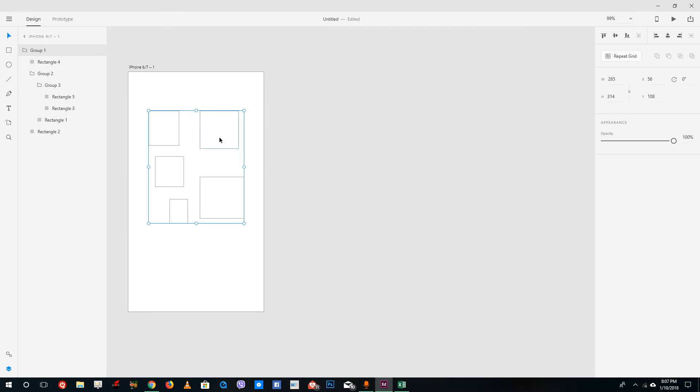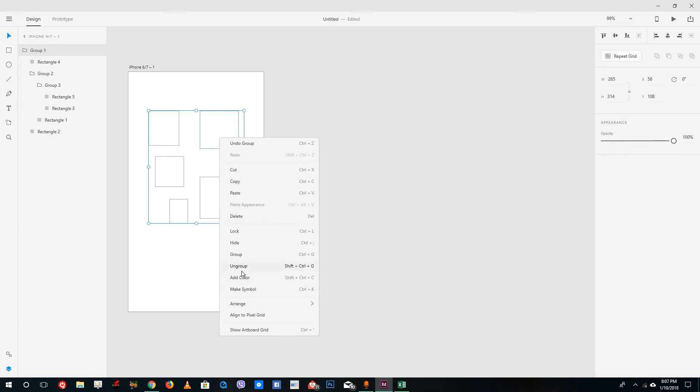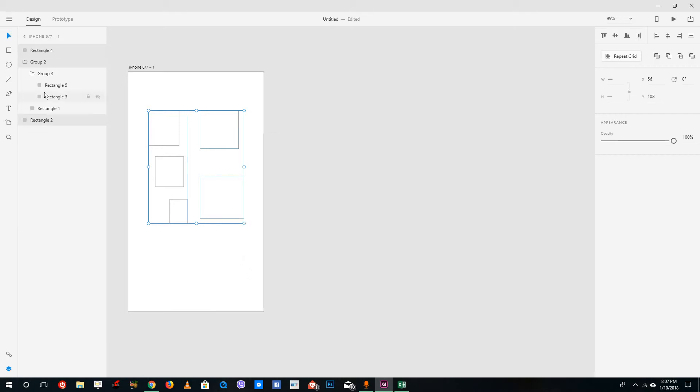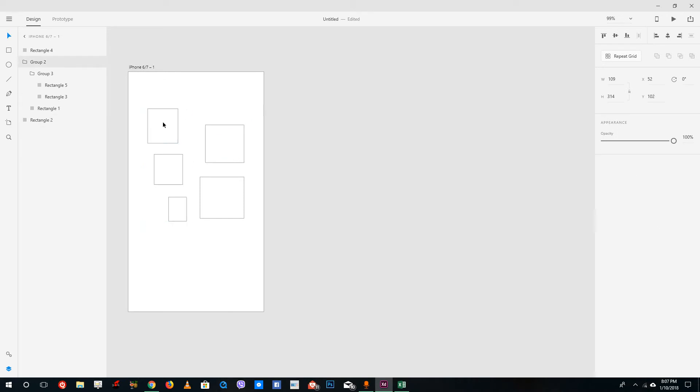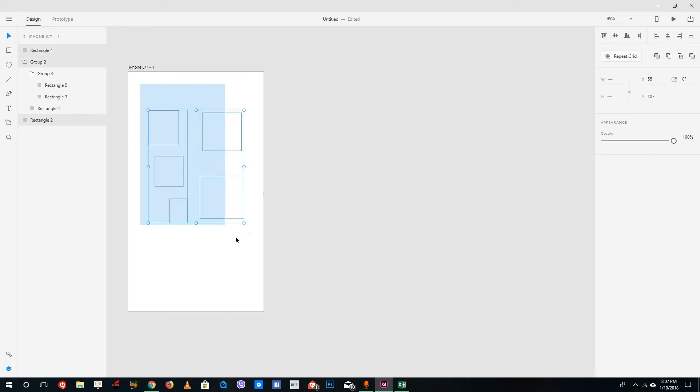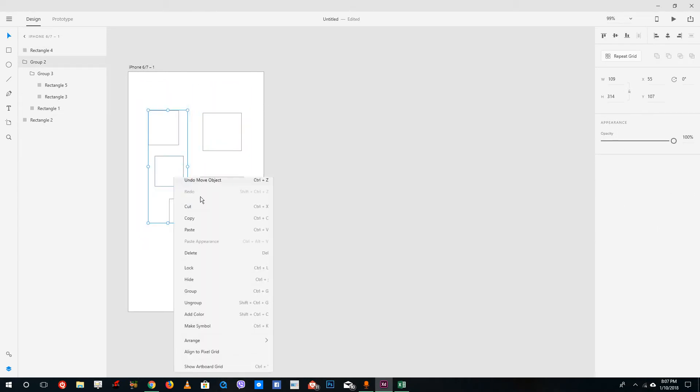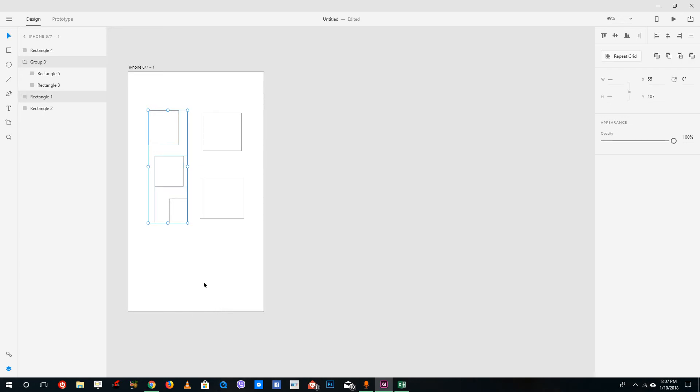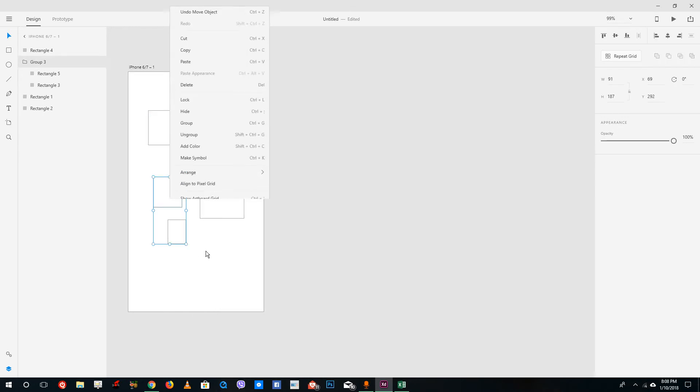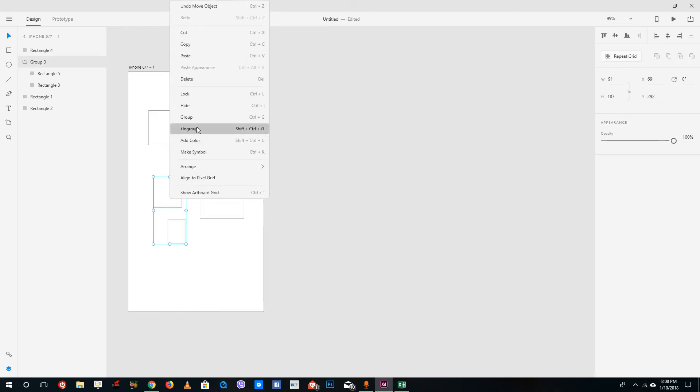If I ungroup it, you can see that only the top folder will ungroup - the subgroups are still there. If I want to ungroup it again, I select the subgroup and ungroup that, then ungroup the next one as well.